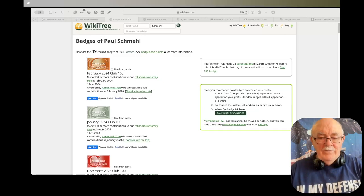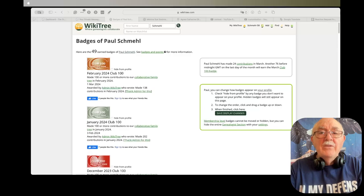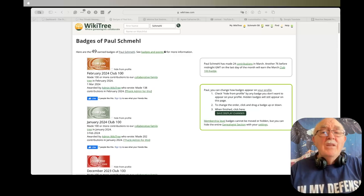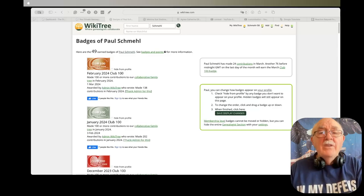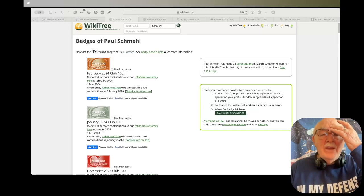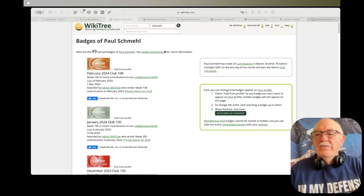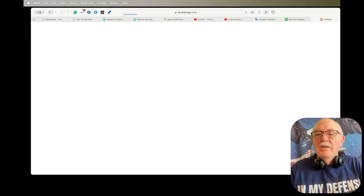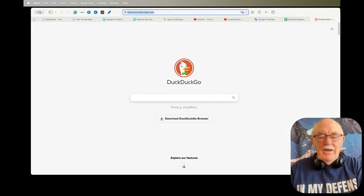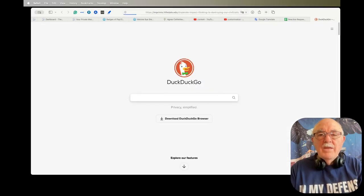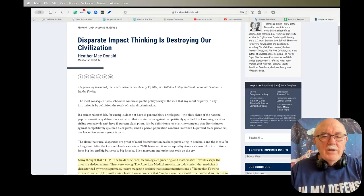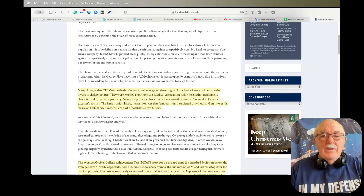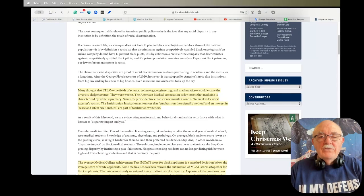But they're both in my opinion pretty important. The first one is a paper titled 'Disparate Impact Thinking is Destroying Our Civilization' and I have highlighted some things in this that I wanted to point out to you and I'm going to read them to you, but of course I'll put the link in the description so that you can read it for yourself later.